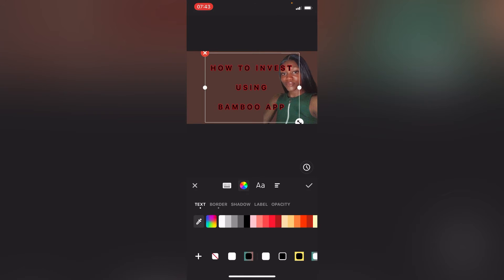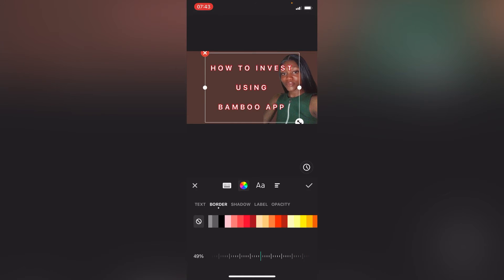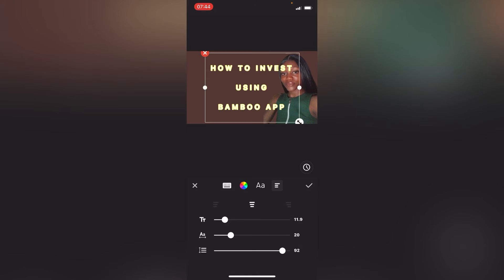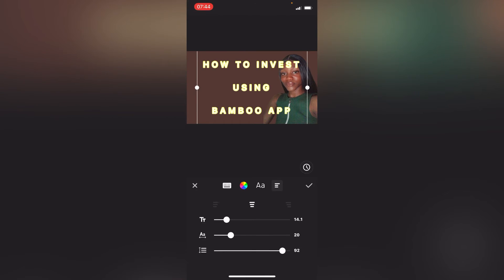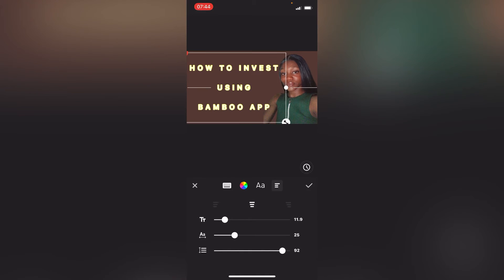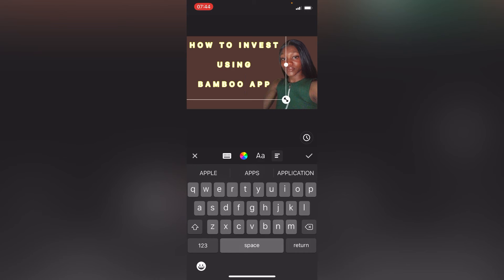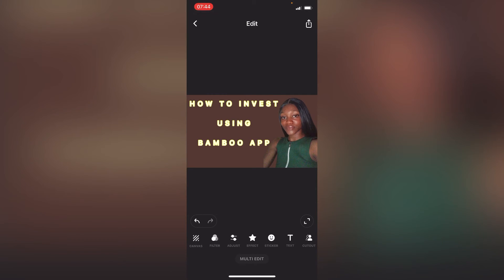I want to change the color of the text, so I choose — okay, let me choose white. Then for the border I'll go for yellow. I think this should be okay. Then I have to change it so that it's going to be big. 'How to Invest Using Bamboo App' — and that is all for my thumbnail. You see, quick as a cheetah and easy as well.